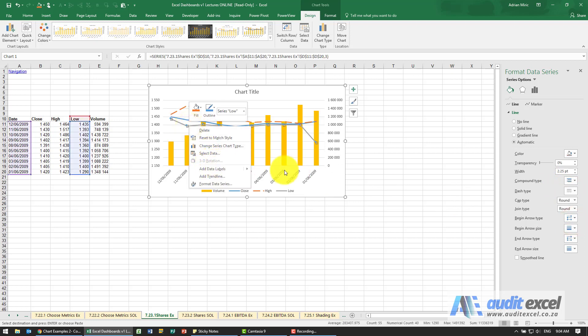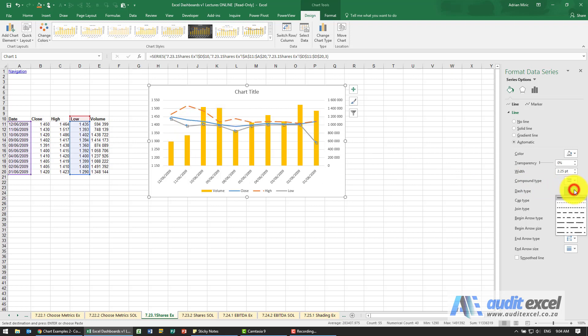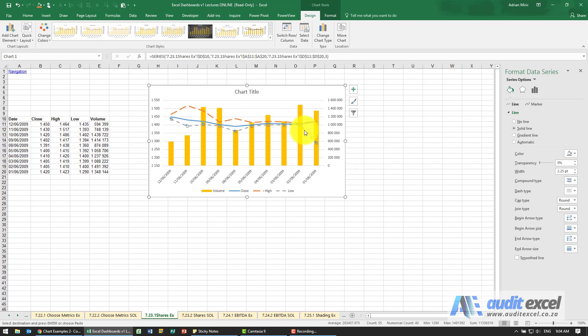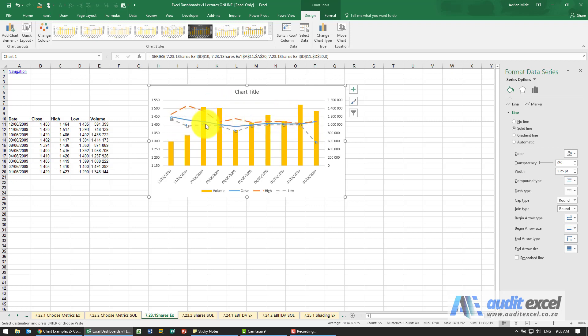The low for the day, that one should be smaller dashes, maybe something like that. And then you can play with the colors to make them show the difference between what is the high of the day, the low for the day and the close for the day versus the volume which is plotted on the secondary axis.